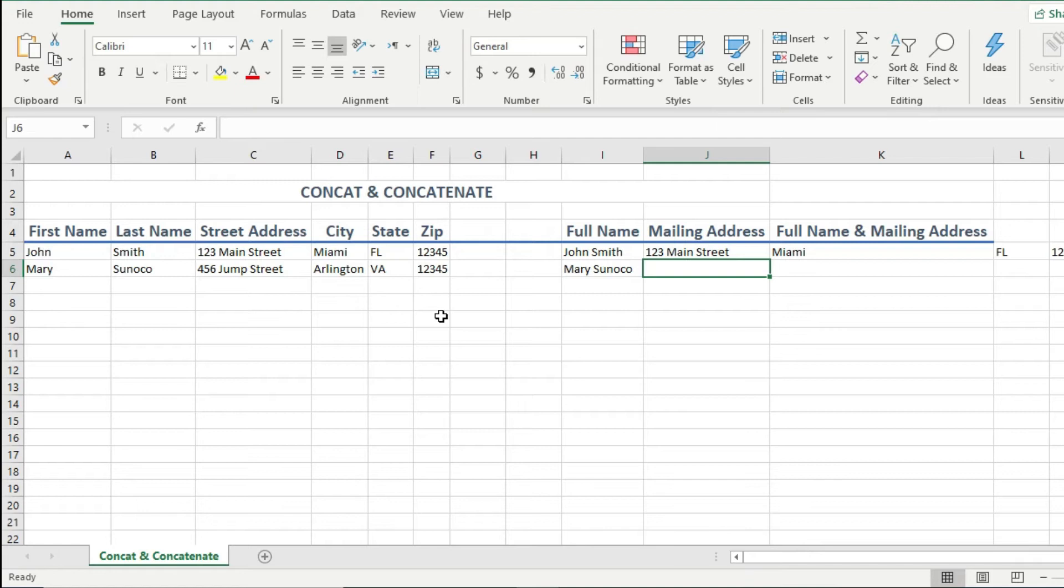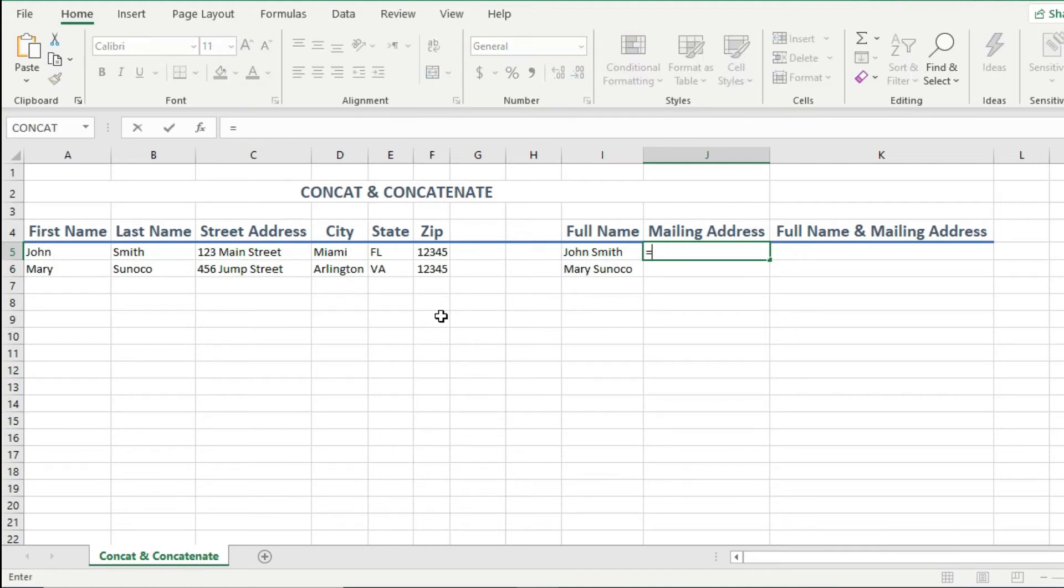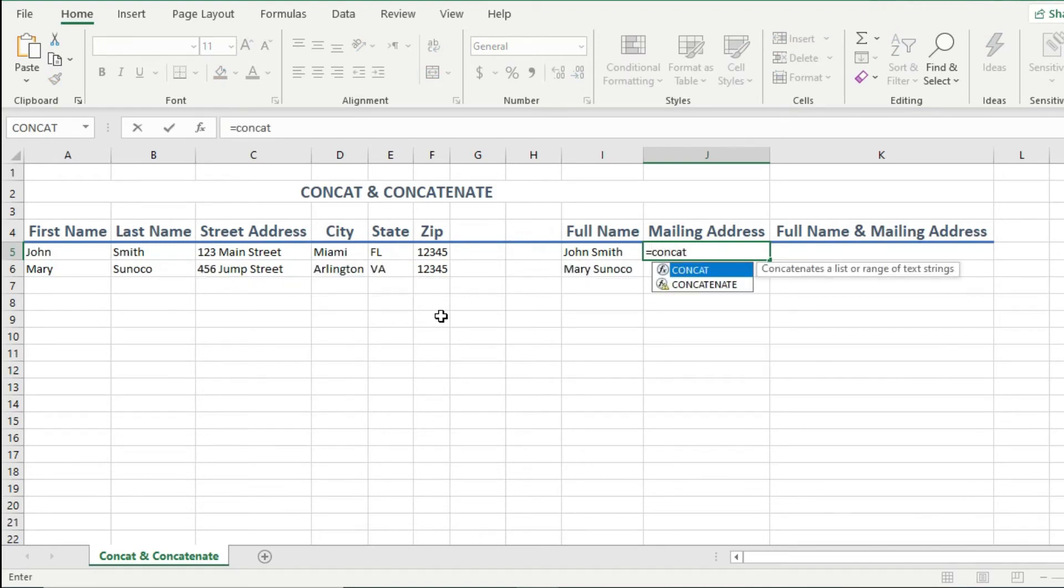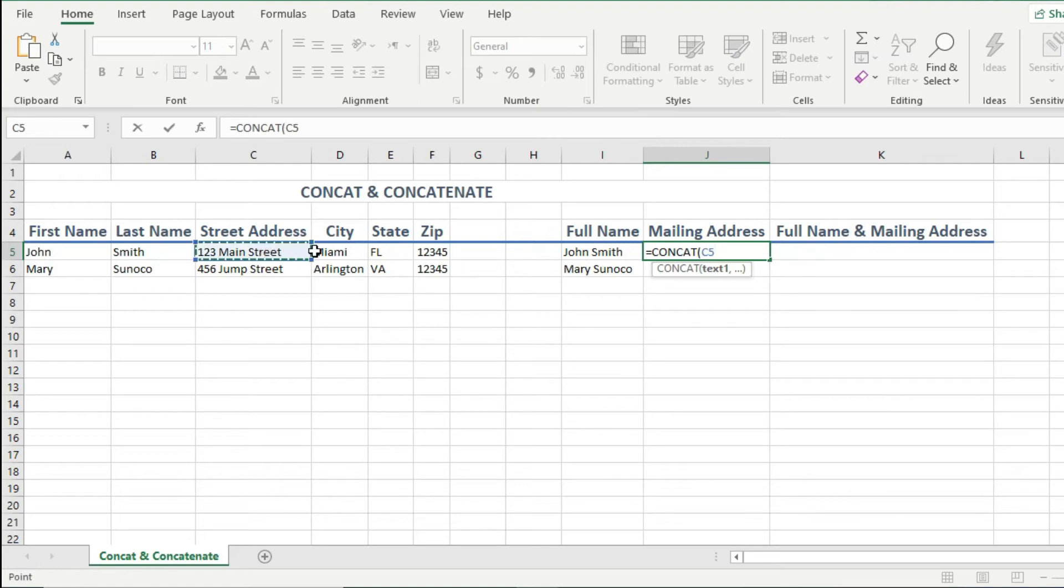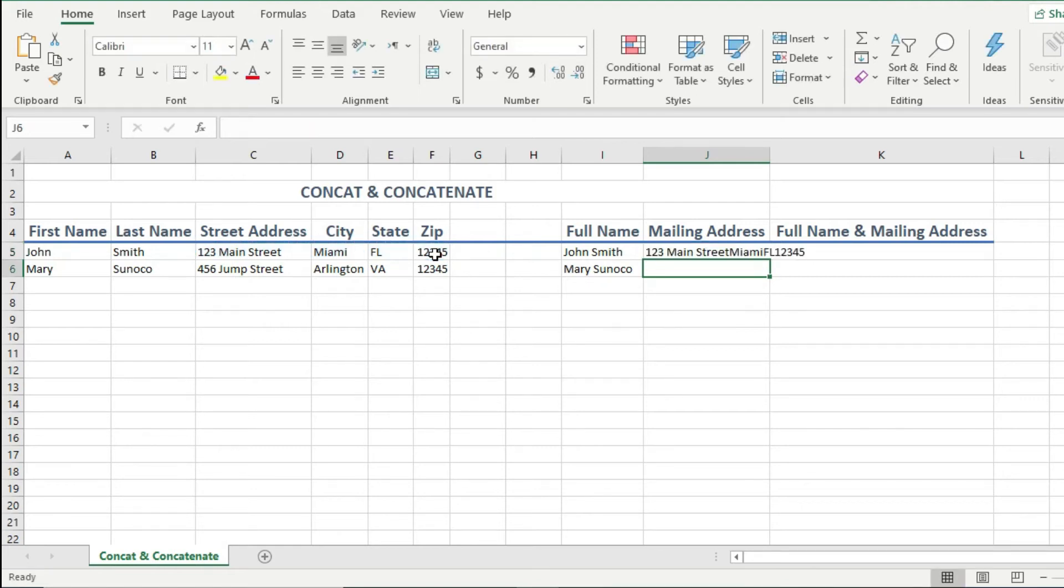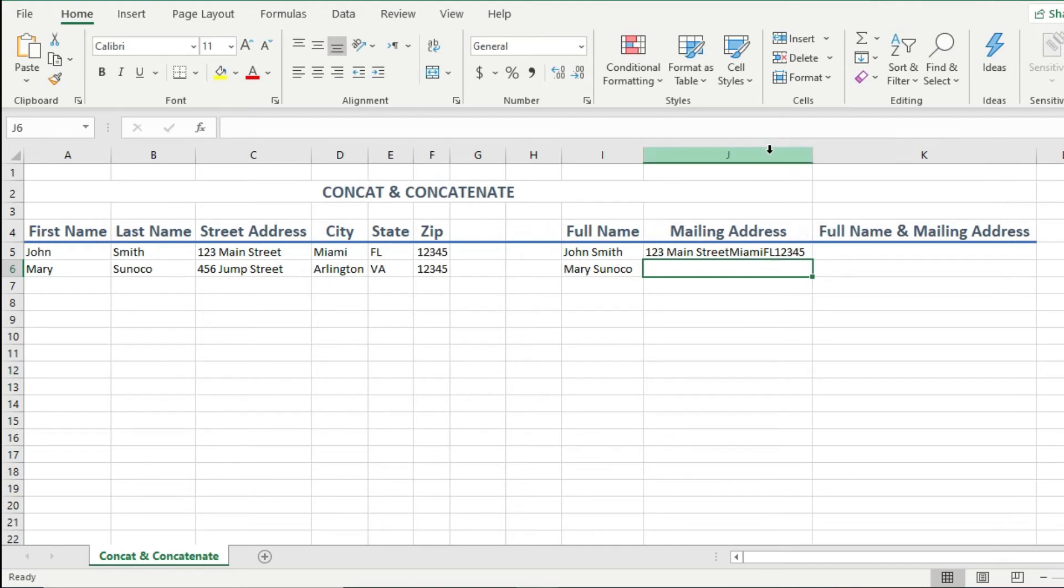So I will press control Z so I can undo all these changes. And then I type the equal sign, then concat, then tab. Then I highlight the four cells for the different address parts. And I hit enter. Notice now how all the mailing address pieces get combined into one cell. Pretty nice, right?